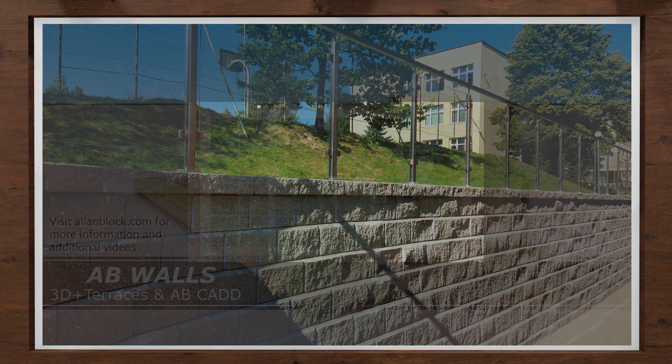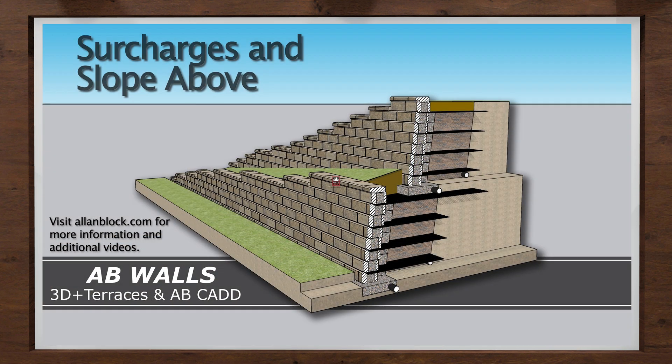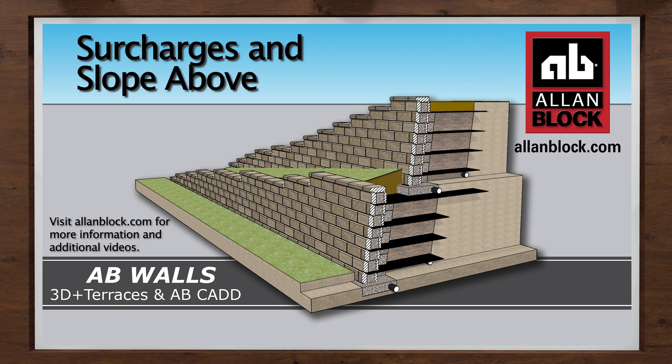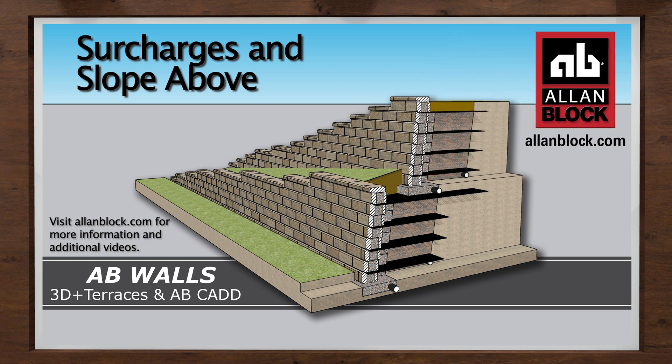For additional videos using the AB Walls design software, see allenblock.com. Always better, always Allen Block.